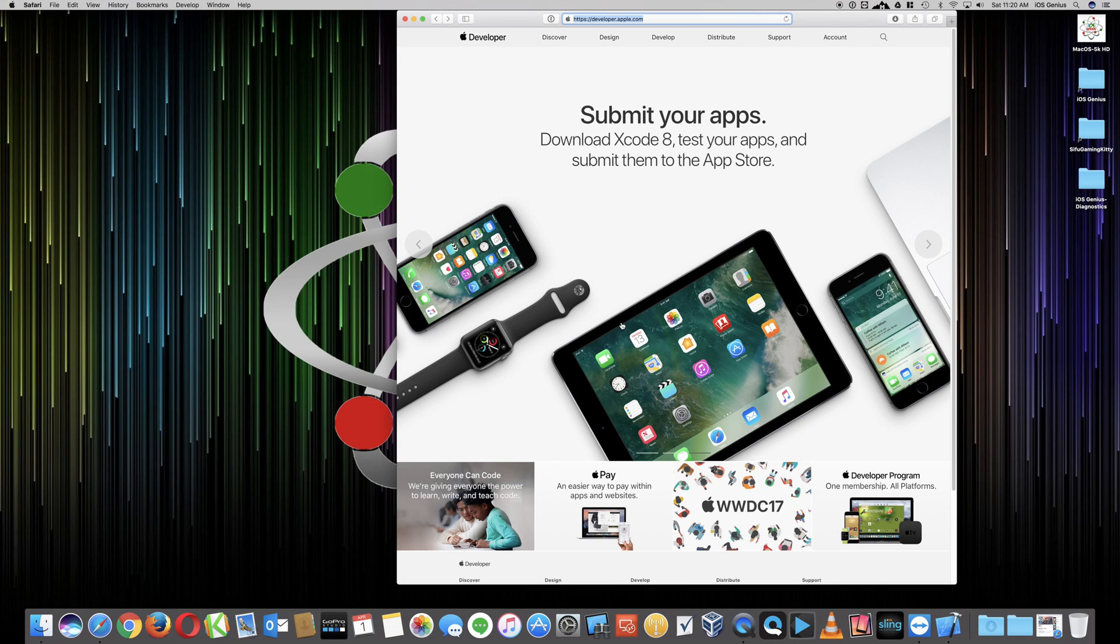But that'll be another video on how to side-load an app that you've created. So we're going to go ahead and continue. Once you're at developer.apple.com, you want to select Account.